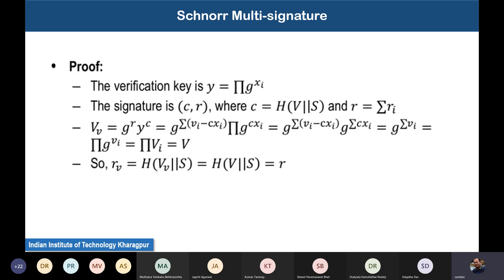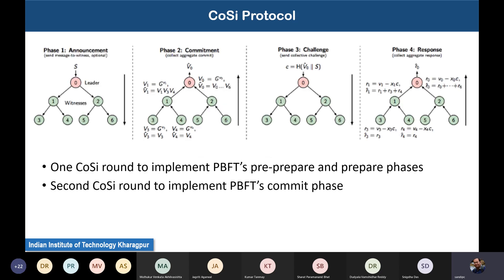Based on this Schnorr multi-signature, the collective signing protocol works in four different phases. The way this CoSi protocol works is that the leader and witnesses are arranged in the form of a tree structure.